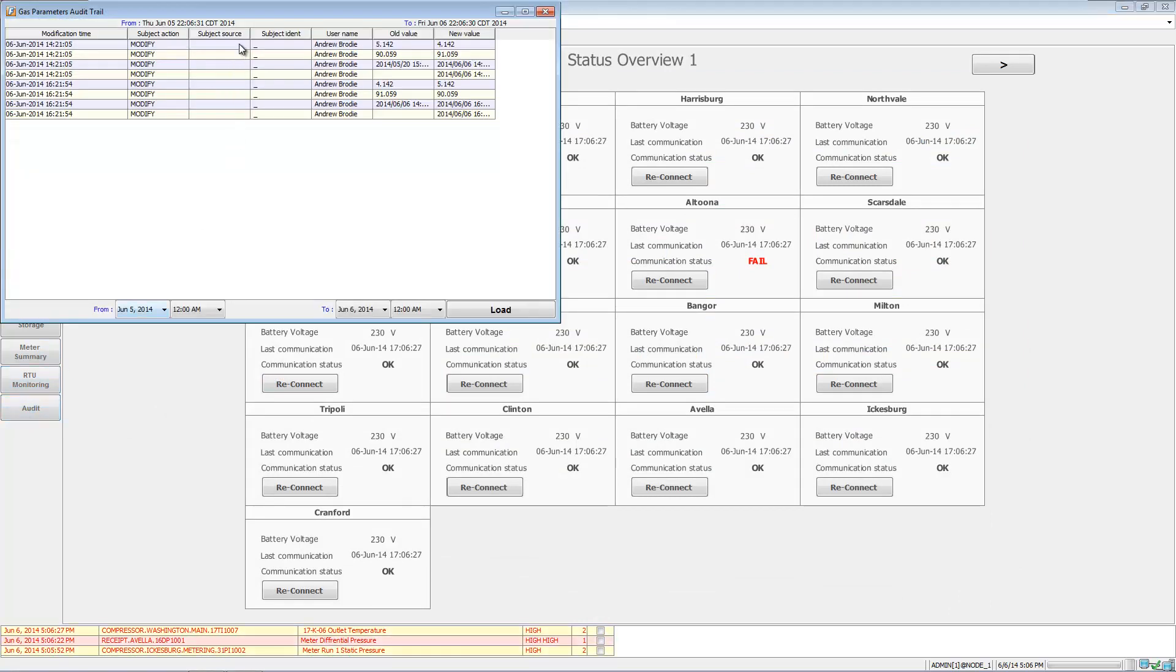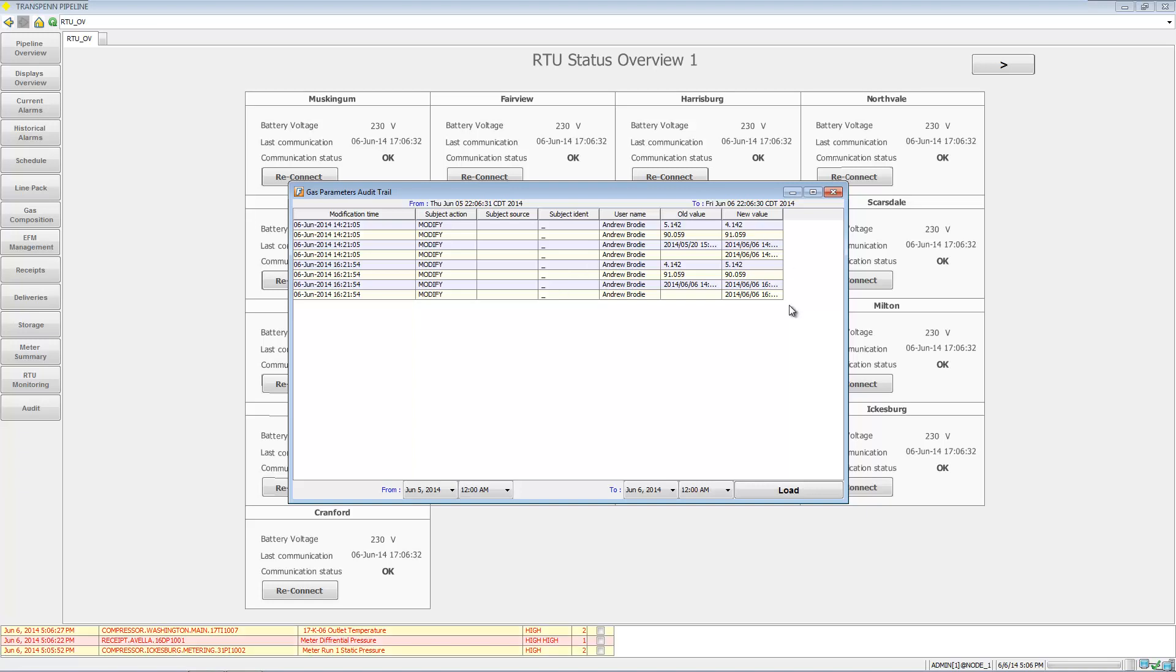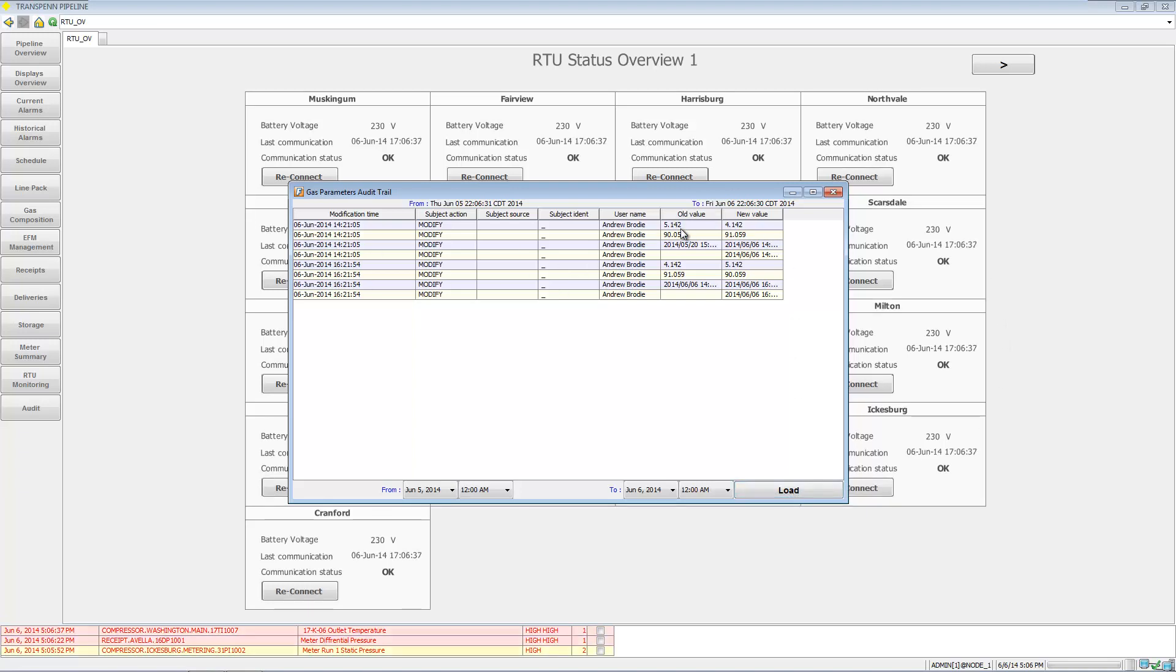Finally, let's take a quick look - here's the audit trail for some of the changes that have gone on. You can see I've done some gas composition modifications here.